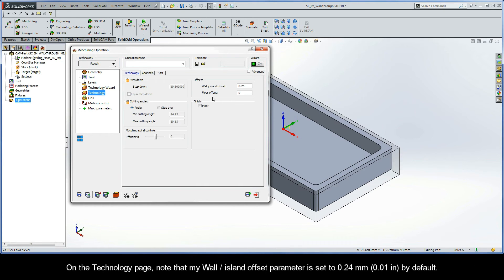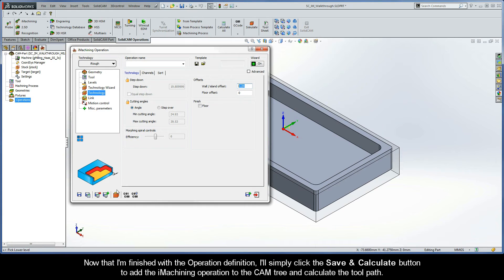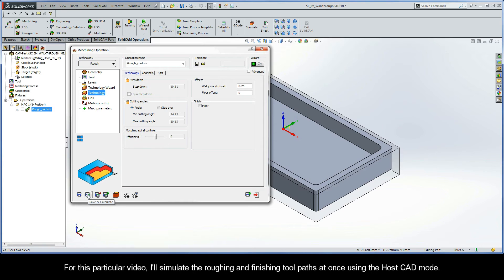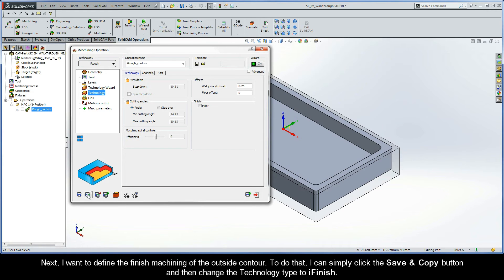On the Technology page, note that my wall-island offset parameter is set to 0.24 millimeters by default. Now that I'm finished with the operation definition, I'll click the Save and Calculate button to add the iMachining operation to the CAM tree and calculate the toolpath. For this video, I'll simulate the roughing and finishing toolpaths at once using the HostCAD mode.